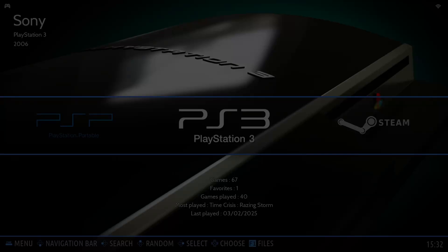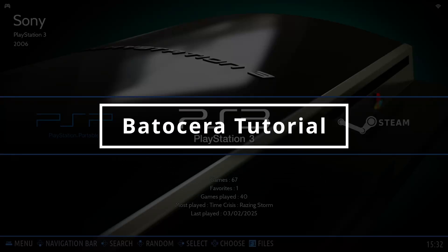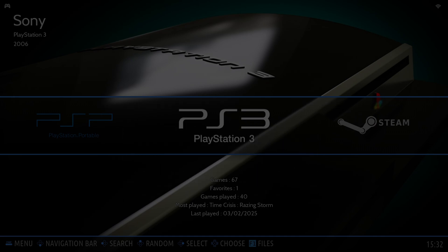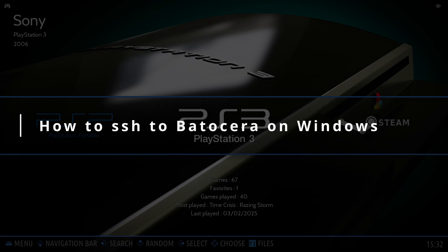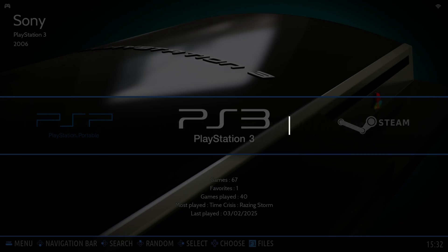Hey retro gaming fans, welcome to this quick Batocera tutorial where we show you how to do cool things in just a few minutes. Today, I'll show you how to connect to Batocera via SSH from Windows without installing anything, and we'll even take a screenshot of Batocera using a simple command. Let's go.